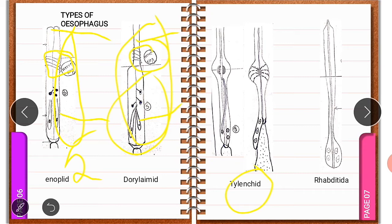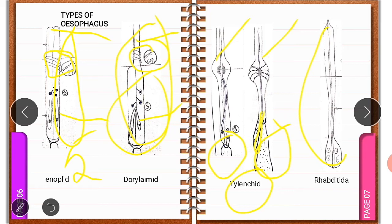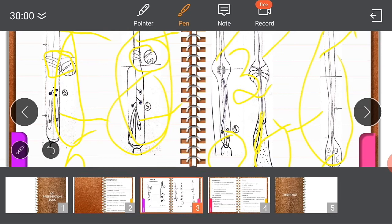The third type is Tylenchida. Two diagrams represent Tylenchida: one where there is no overlap of esophageal glands, and one where the esophageal gland overlaps over the intestine. In Tylenchida, there are three esophageal glands. The fourth type is Rhabditida, which is three-parted: corpus, isthmus, and basal bulb. It lacks a median bulb.